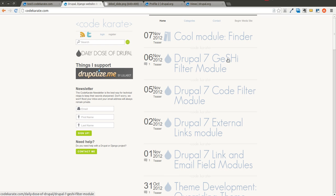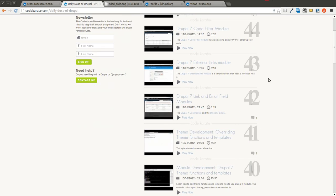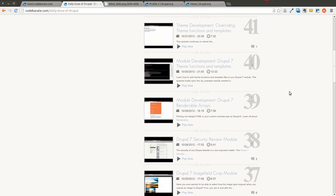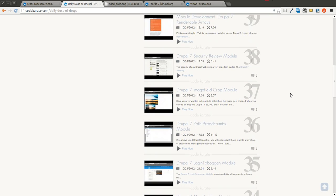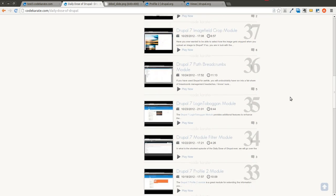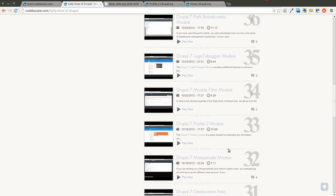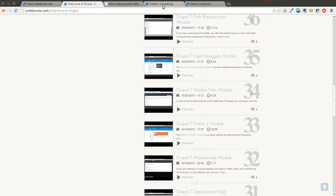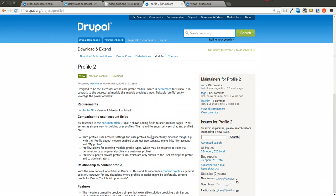A while back, on a Daily Dose of Drupal episode, I believe it was on the 19th of September, I did an episode on the Profile 2 module. This is going to extend that a little bit and show how you can build a view, basically a membership directory, using information from those fields that you created with the Profile 2 module.